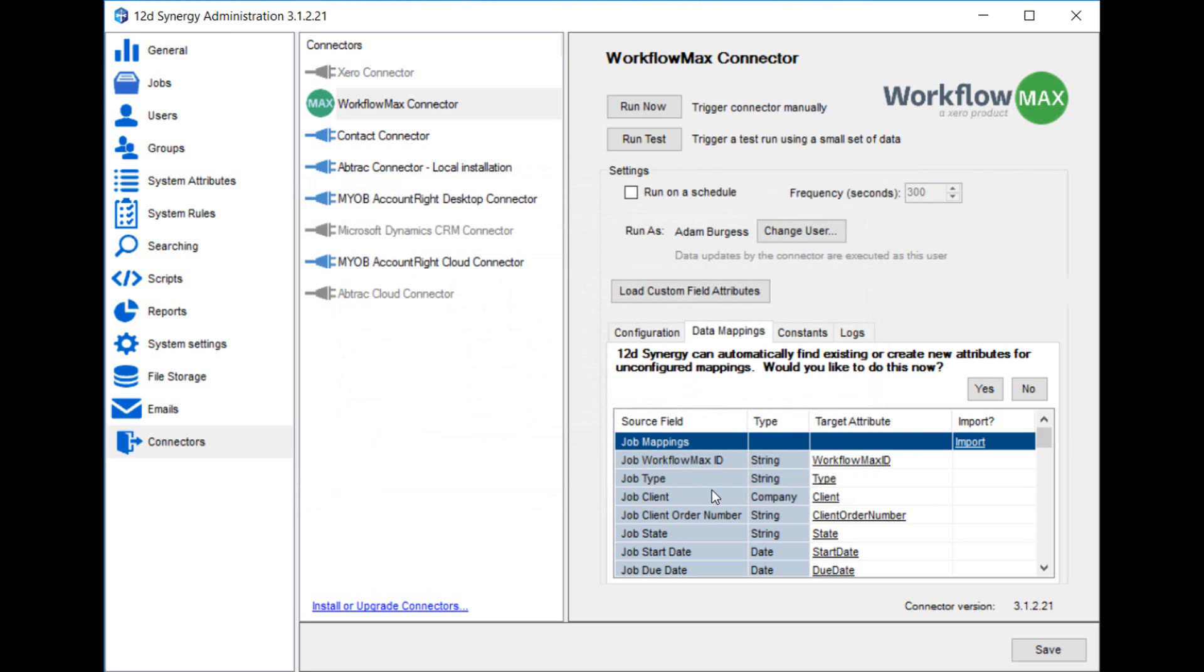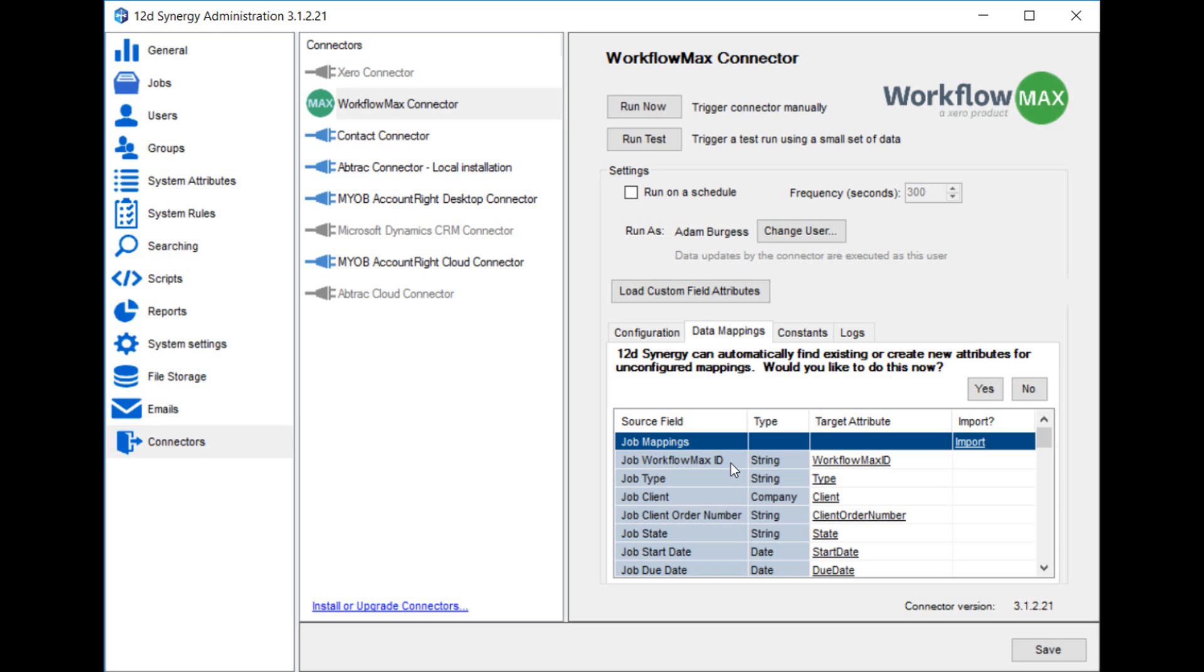One really important field to be aware of is that each of the entities - jobs, contacts, tasks, etc. - are going to have a Workflow Max ID. This is an important field because it's the unique identifier in Workflow Max that ties that entity to the entity on the Synergy side. That means that we don't duplicate the entity on the Synergy side, and also that any time the data changes on the Workflow Max side, bring it across and store it in the correct entity on the Synergy side. So you need to always make sure that the Workflow Max ID is being imported.